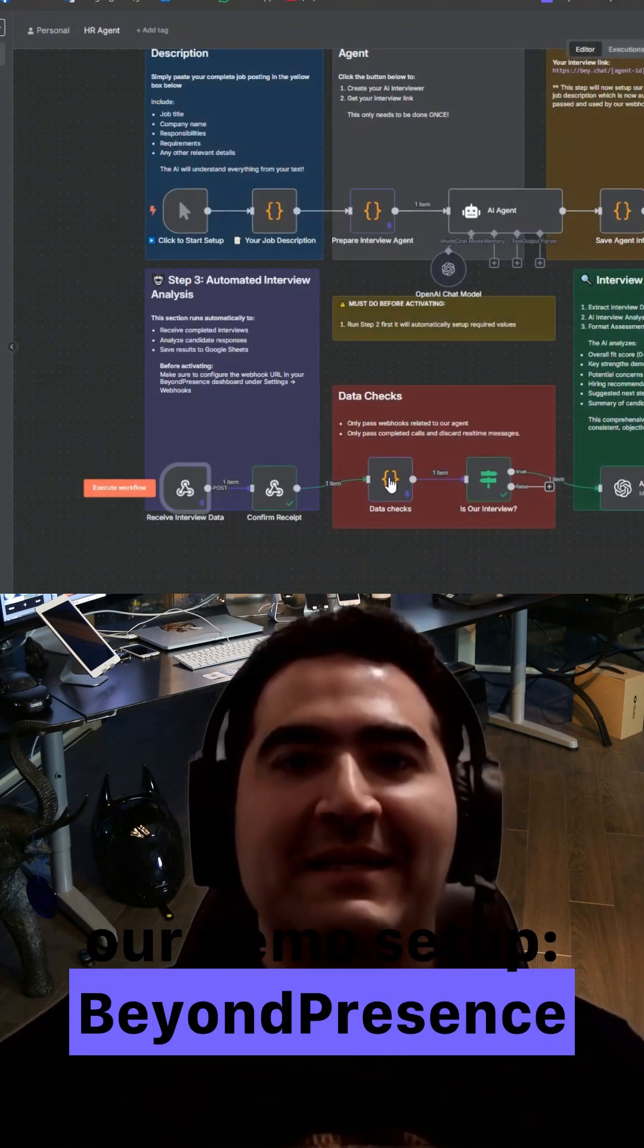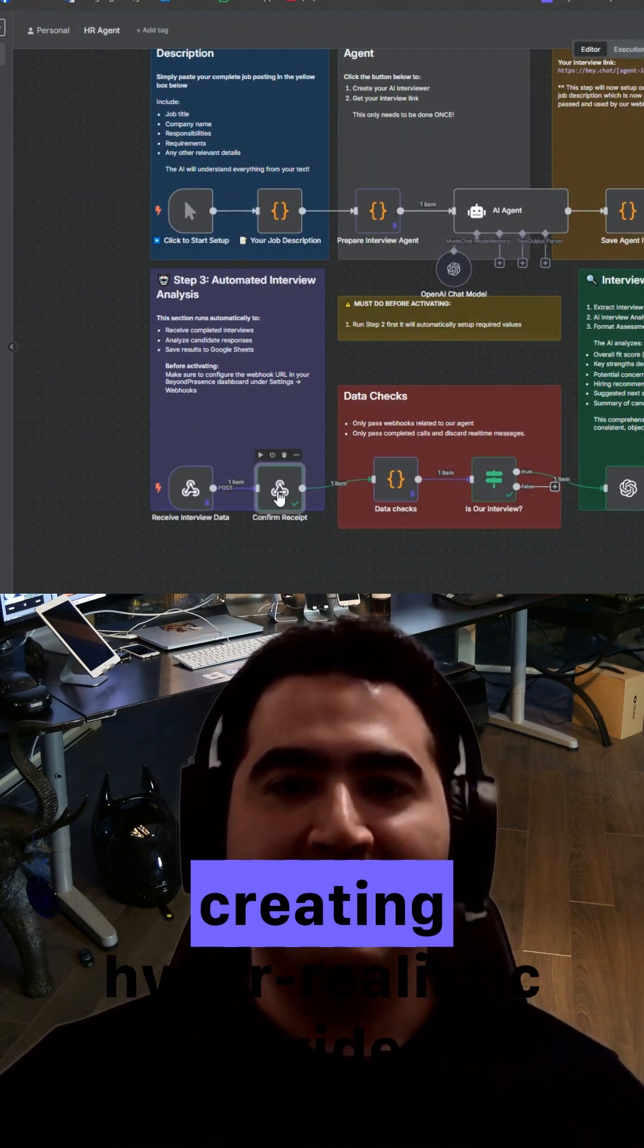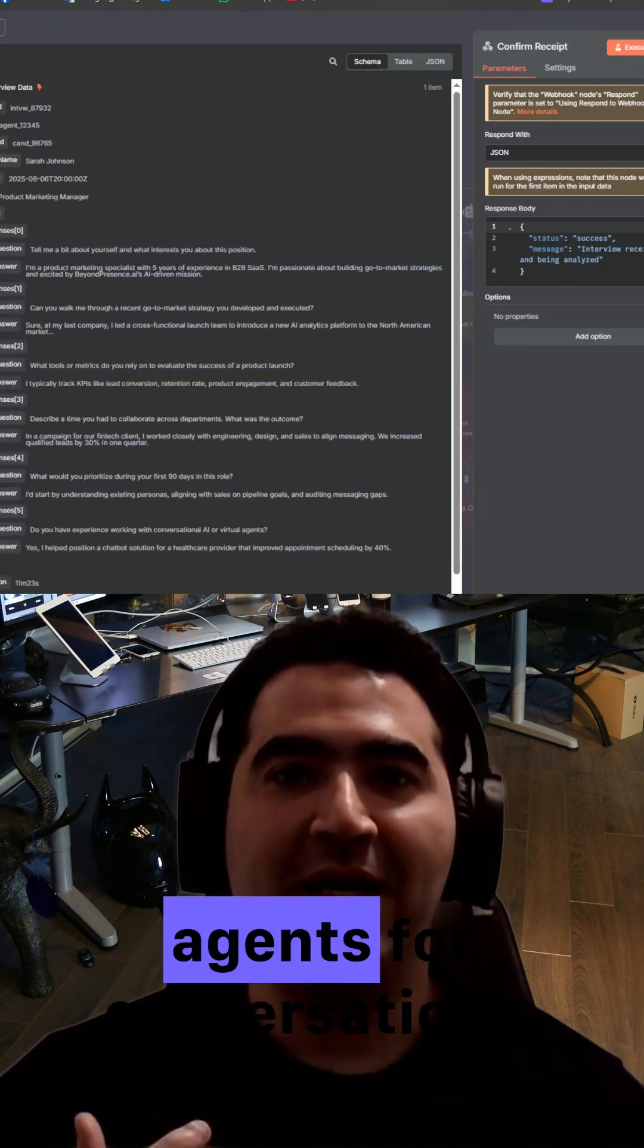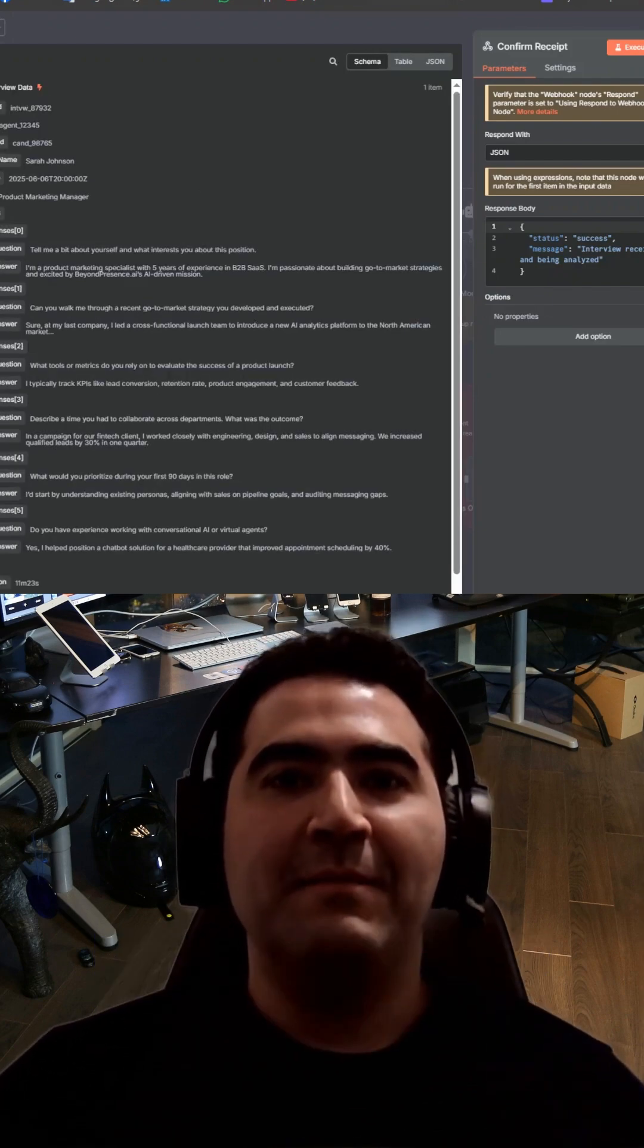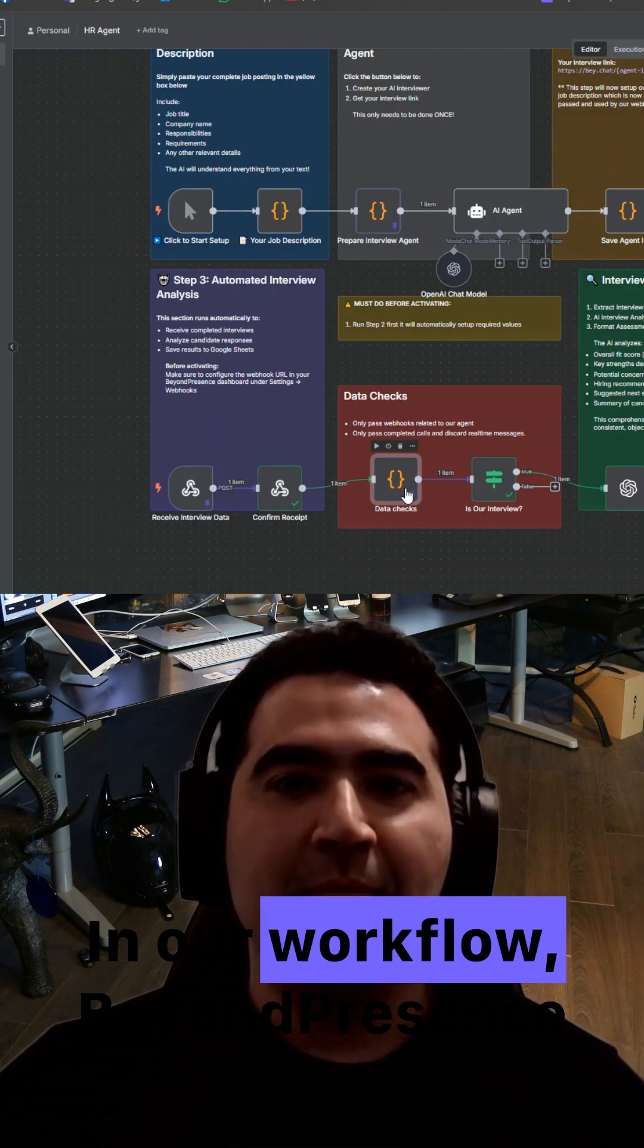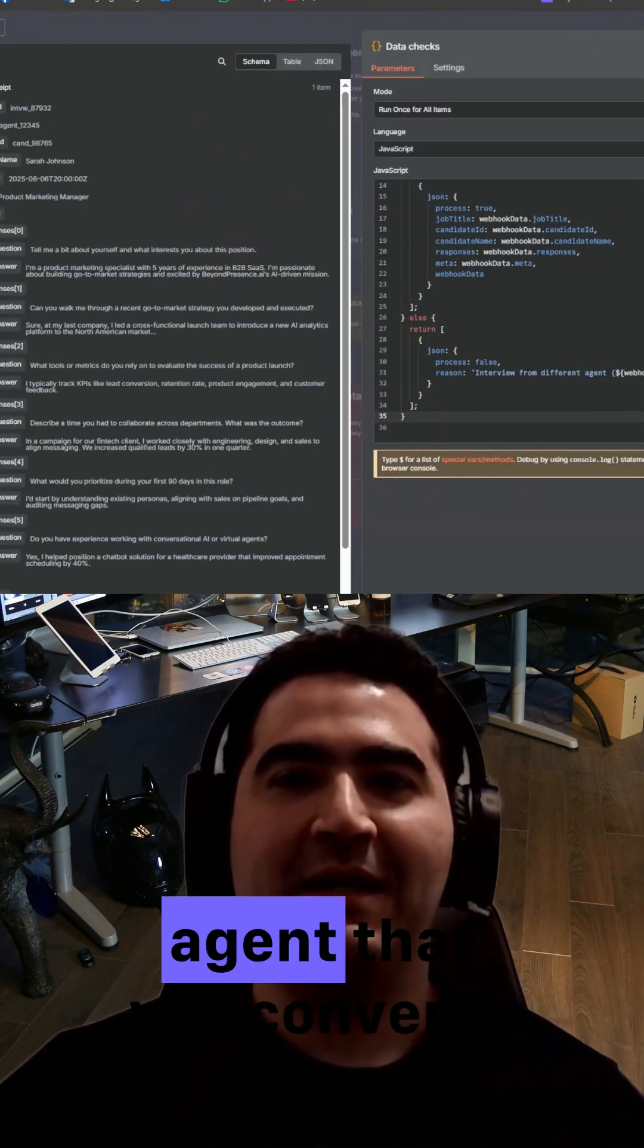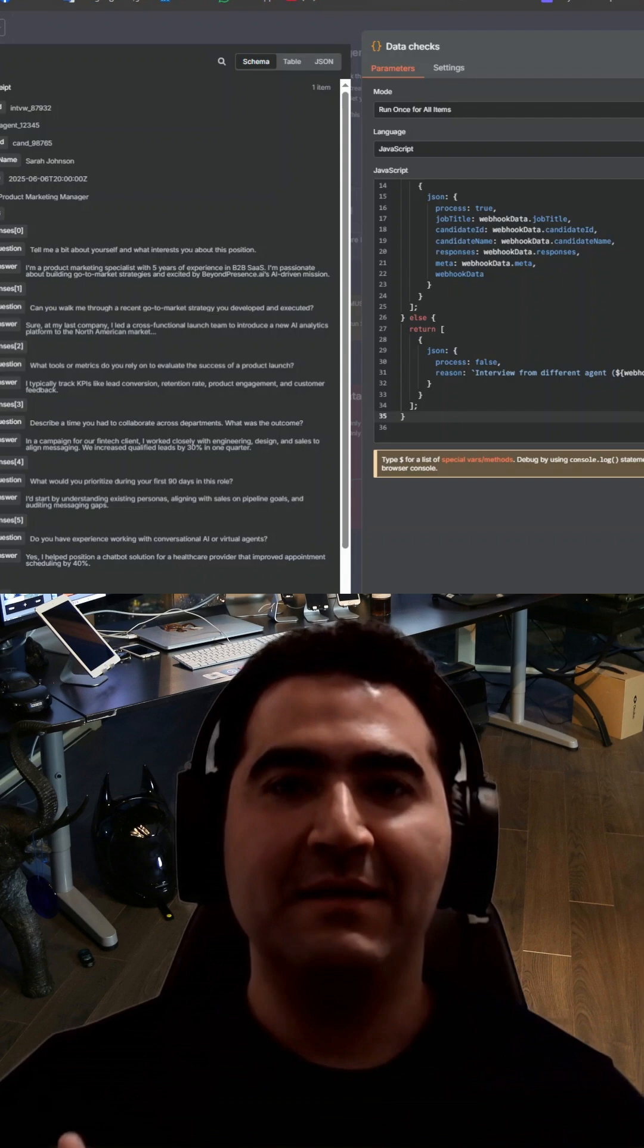Beyond Presence is a platform for creating hyper-realistic AI video agents for conversations. In our workflow, Beyond Presence provides the video interview agent that will converse with candidates.